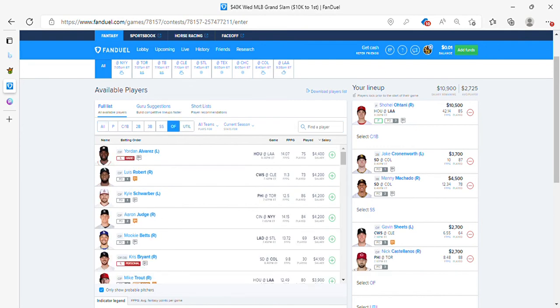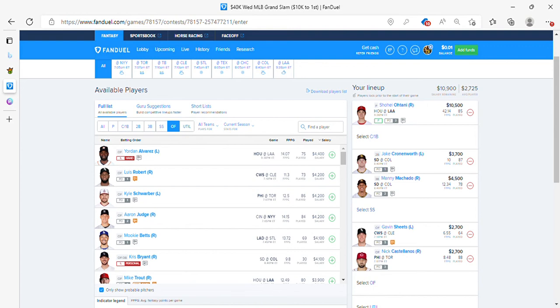Last guy in. Okay. Cronenworth. Machado. Gavin Sheets. Nick Castellanos. That's my FanDuel lineup. And I think that's about it. Hold on. Let me see something. So I gave you a few extra bats. I mean, a few extra pitchers.